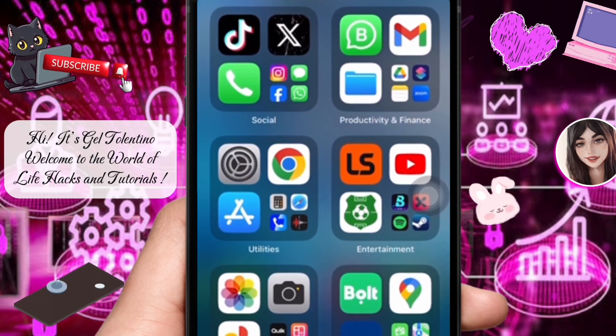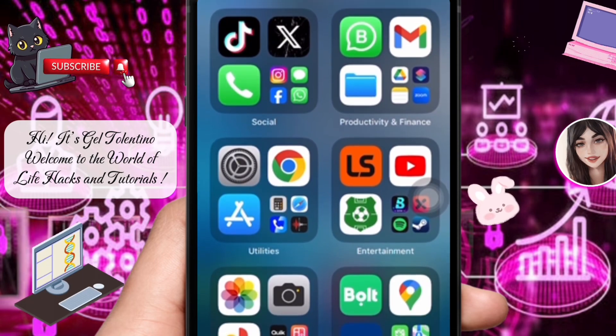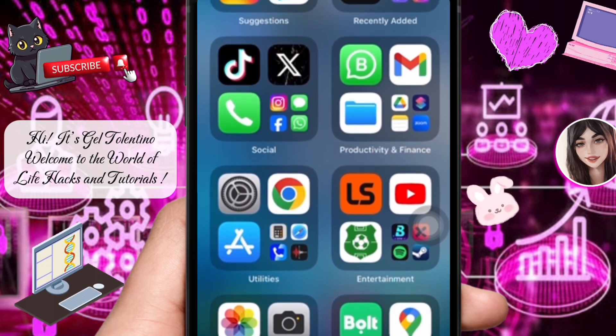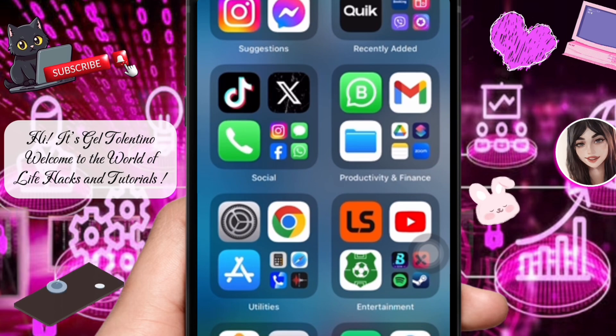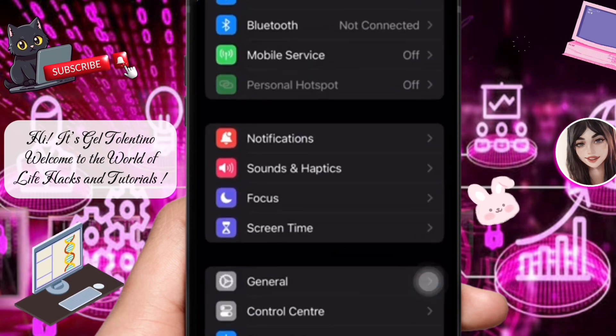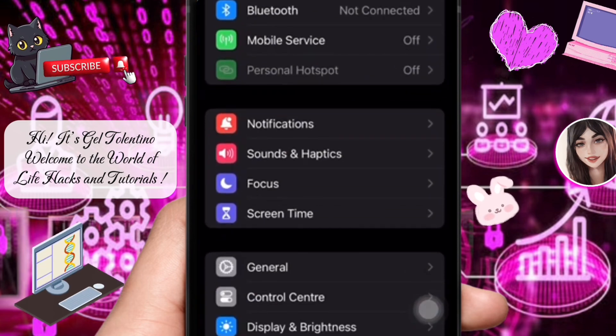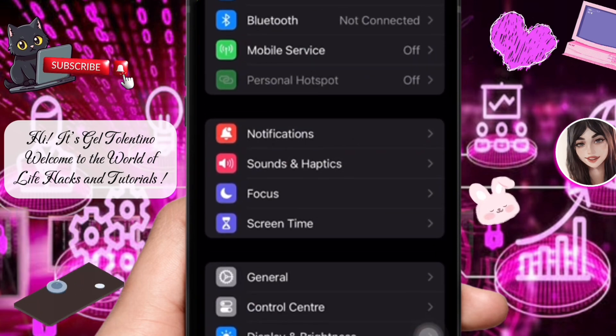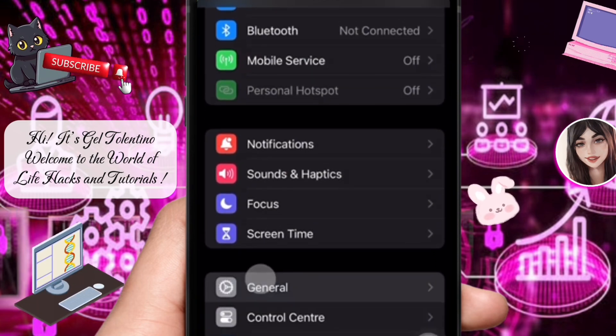To enable predictive text on iPhone, you need to be in your Settings app. So in your app library, open the Settings app. Here, scroll down to General — when you see General, tap it.